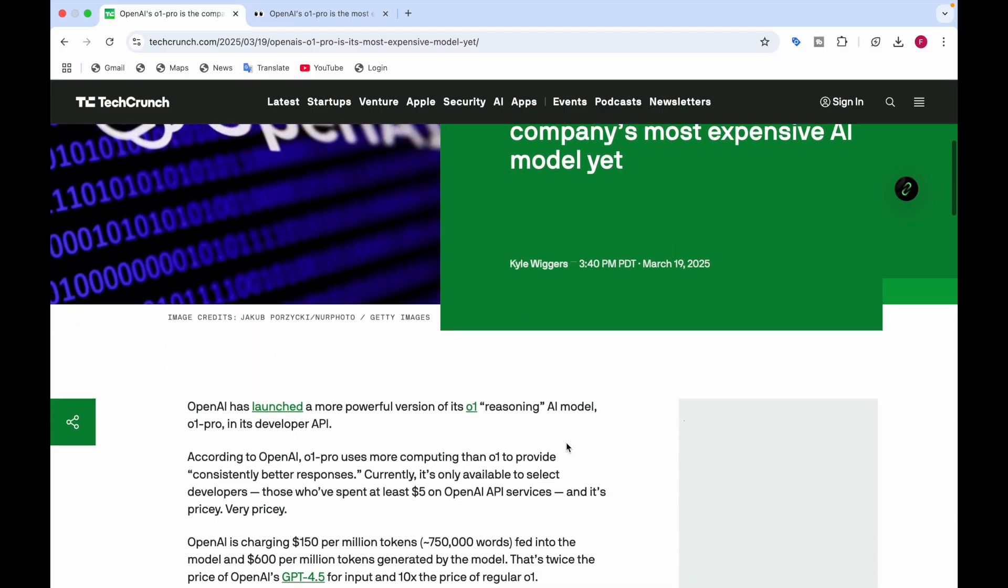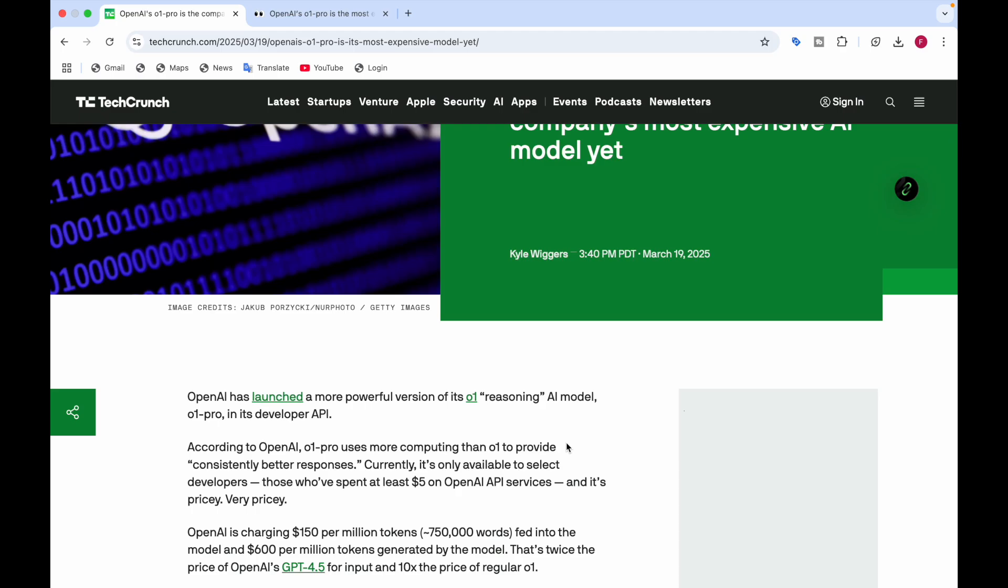Scrolling down here, OpenAI has launched the more powerful version of its O1 reasoning AI model, which is called O1 Pro, and it's launched in the developer API.